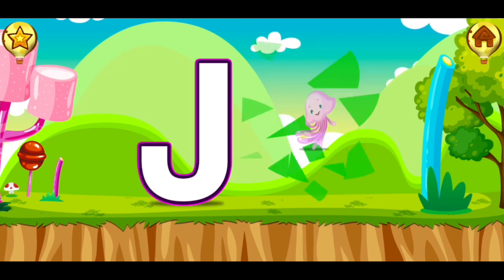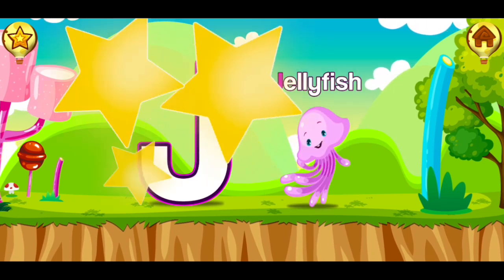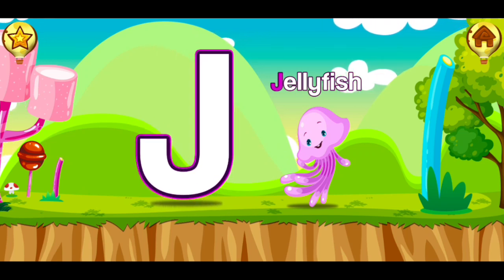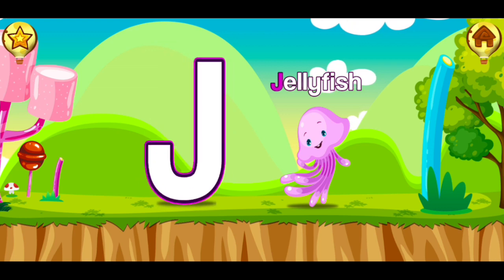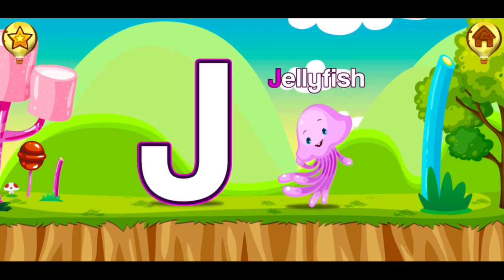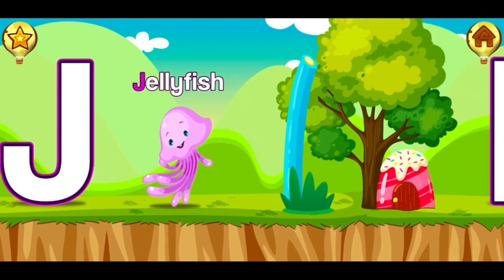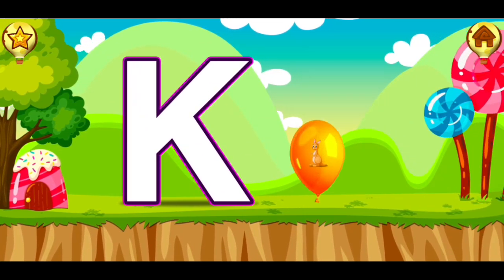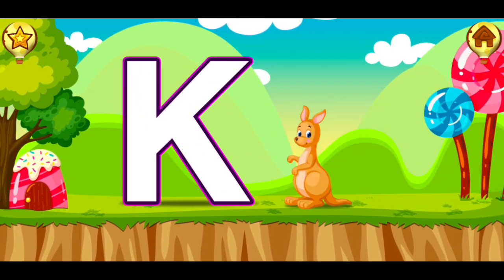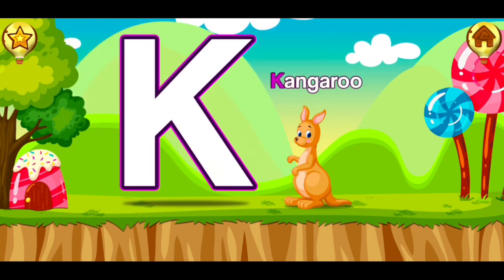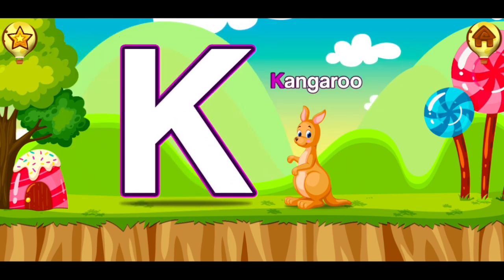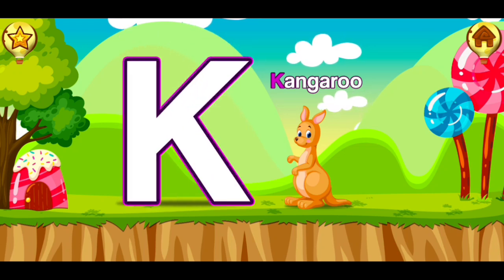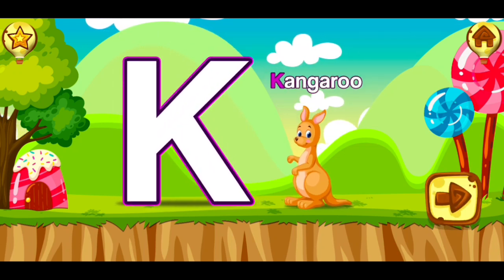J, jellyfish. J, jellyfish. K, kangaroo. K, kangaroo.